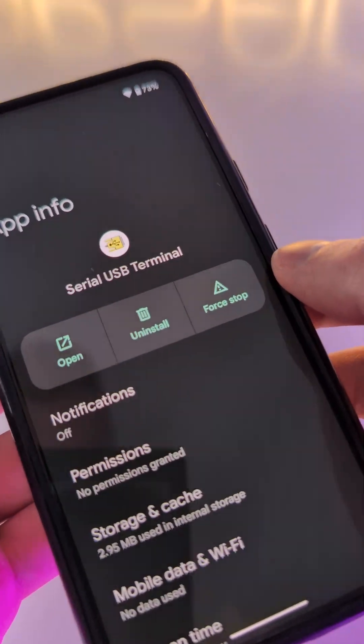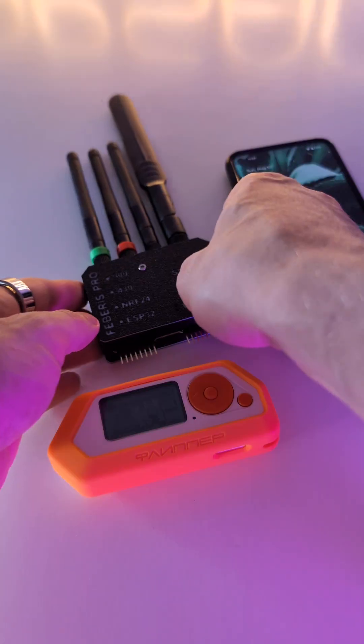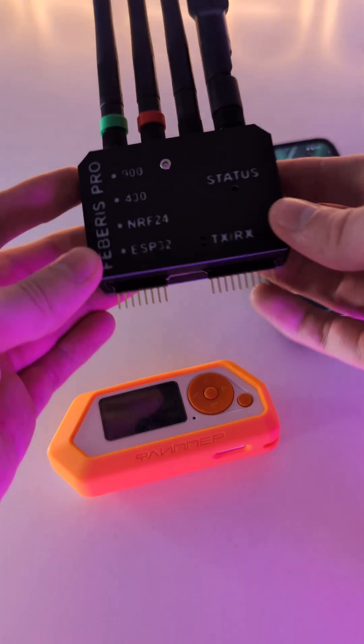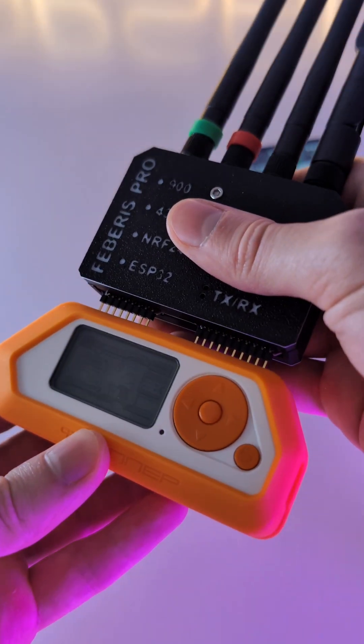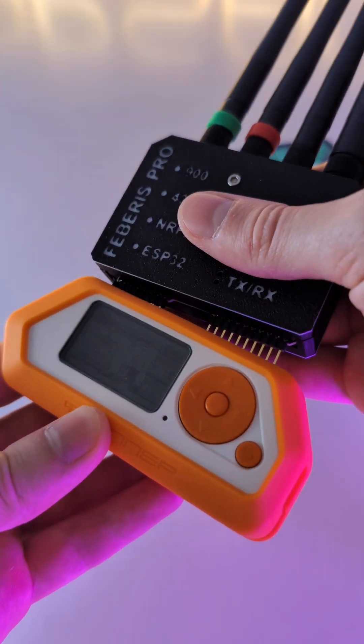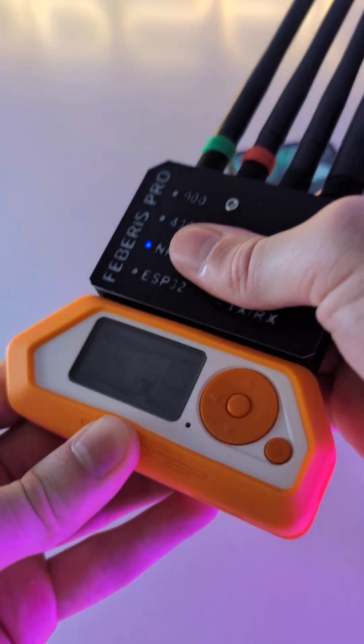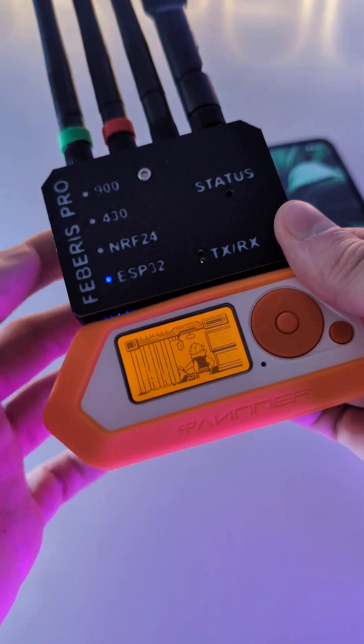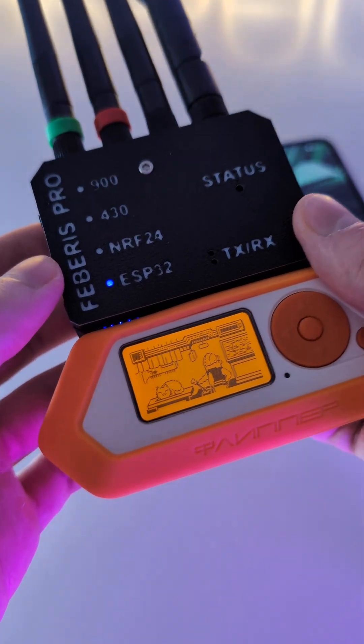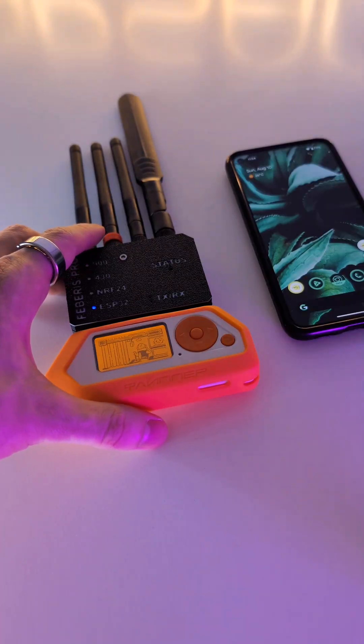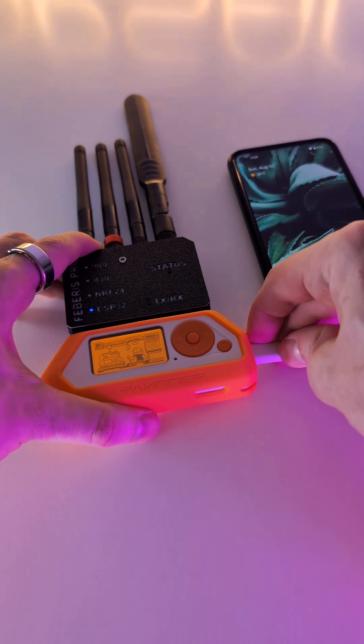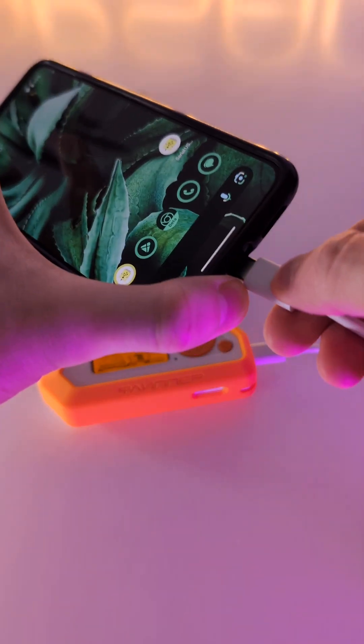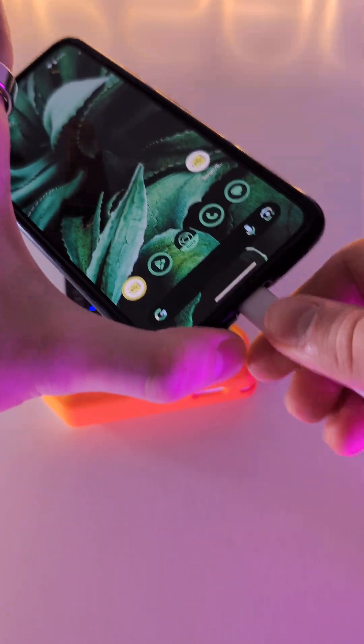Now that you have everything ready, connect the Febris Pro to the Flipper Zero and set the switch to the ESP32 position. Connect the Flipper to your smartphone using a USB cable. The device should be automatically detected by the application.